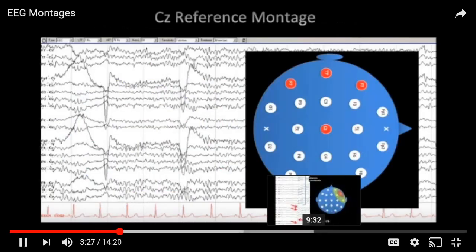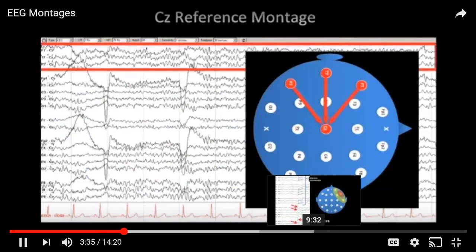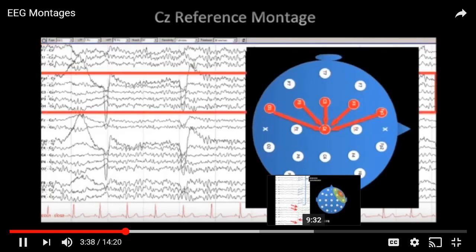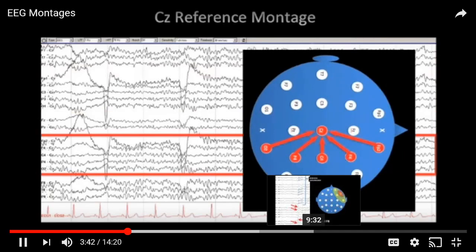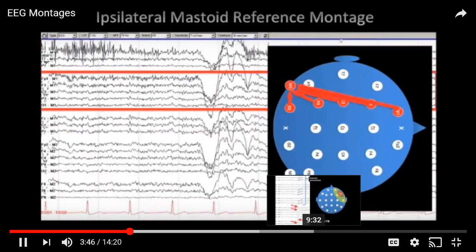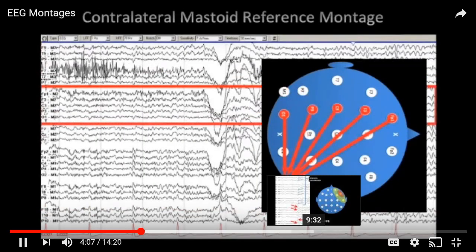The CZ reference montage is arranged similarly to the anterior-posterior bipolar montage: left temporal chain, left parasagittal chain, midline chain, right parasagittal chain, and right temporal chain. There are many other types of common reference montages — we can compare signals to any reference. Another option is the ipsilateral mastoid montage, where all electrodes on the left side are compared to the left mastoid electrode. We can also compare to the contralateral mastoid. There is tremendous freedom in organizing EEG montages.